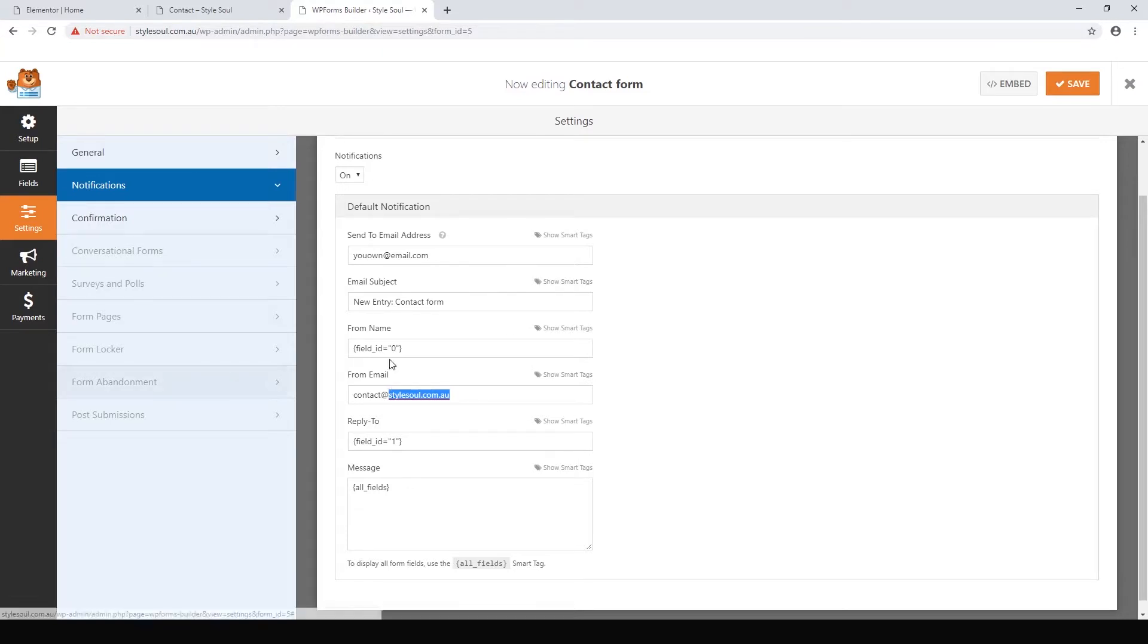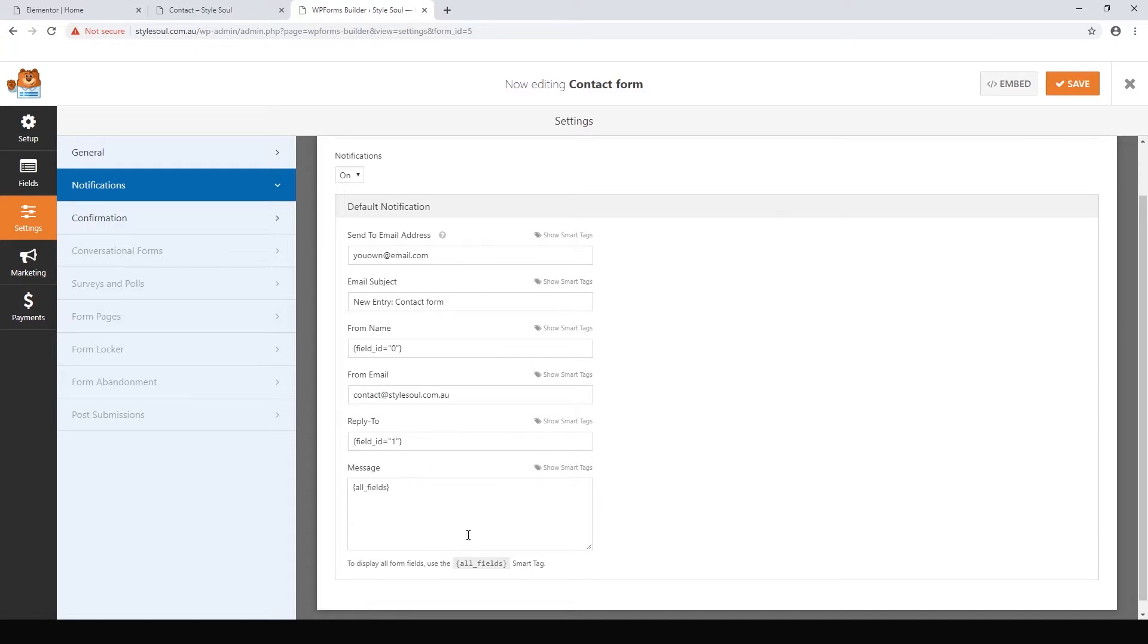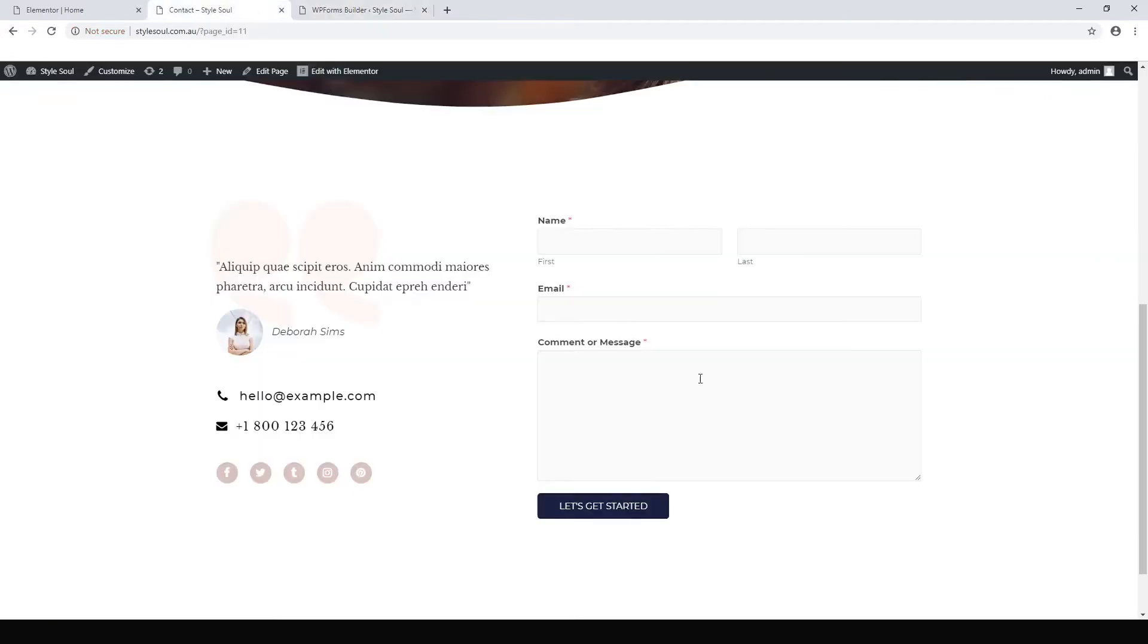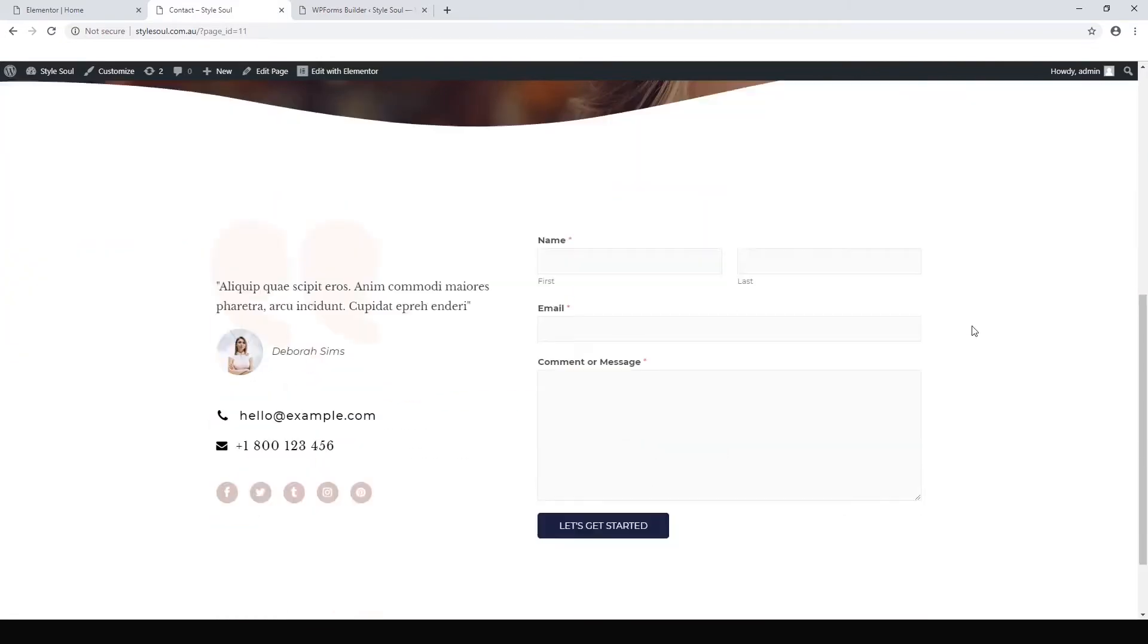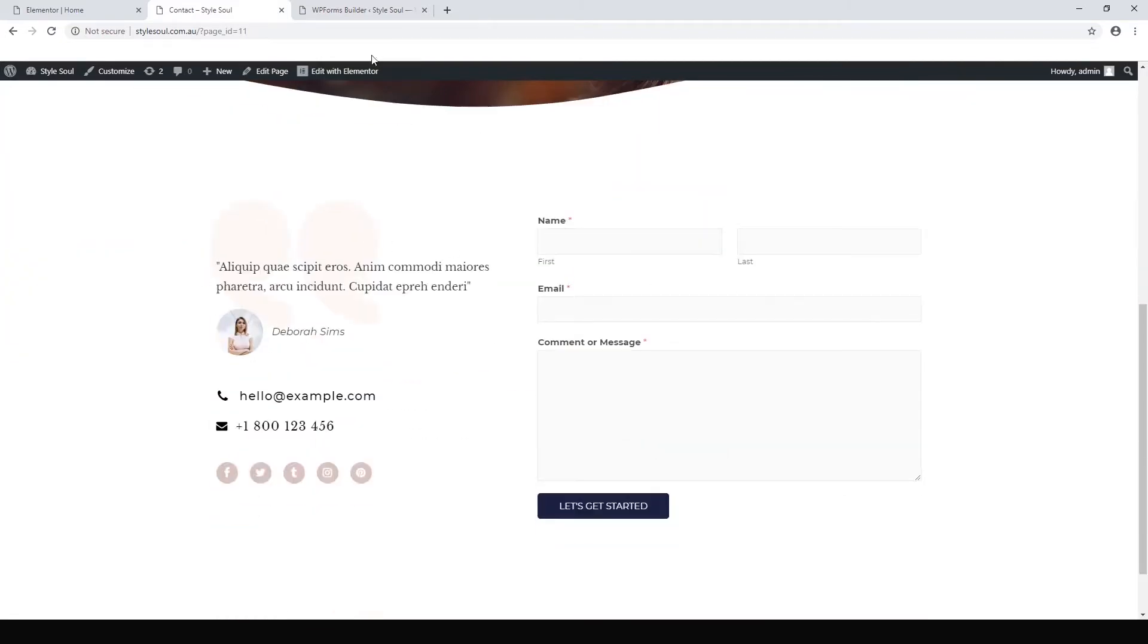And then your email forms will send to this address and they'll look like they're coming from this address. And that is all there is to it. And then when you fill this in, it will go to that To address and it will say that it's from the From address. The rest of the page is really easy to use.